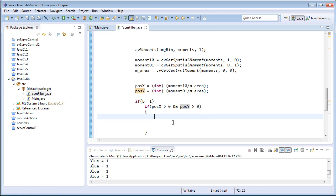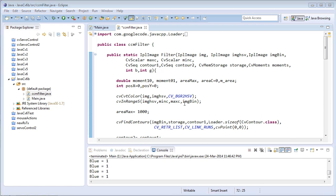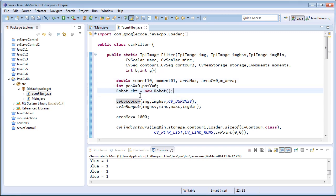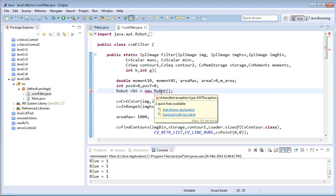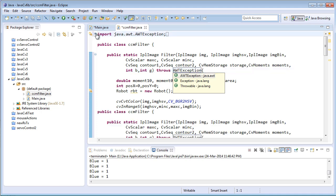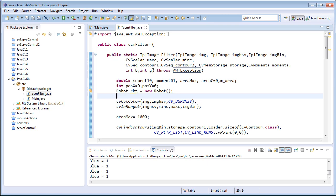If the blue color object has been detected and the coordinates have been found, I'll pass those coordinates to control the mouse pointer. To do that, I need to create a new object using the Robot class, which is a default class provided by Java itself for controlling mouse actions. I'll import the Robot class and add a throws declaration.